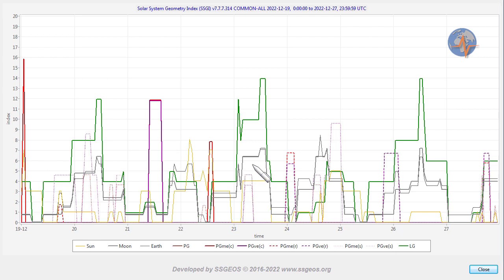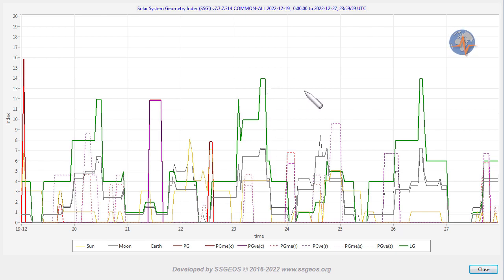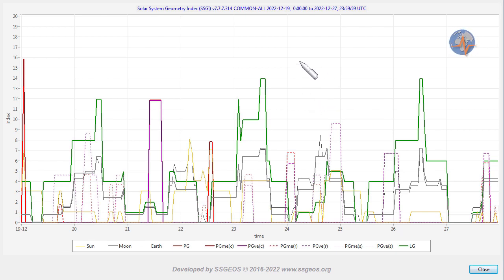What we're looking at here are the ingredients of a possible major to great seismic event, most likely around the 23rd, 24th, at the time of the lunar peak, or just following the lunar peak. I think around the 24th is most critical.